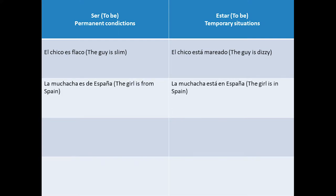Second example: 'la muchacha es de España' versus 'la muchacha está en España.' In the first statement, we express the origin of the girl, which is something that never changes, unlike the second one that expresses that the girl is in a specific place. At any moment she could travel somewhere else, so for that situation we use the verb estar.